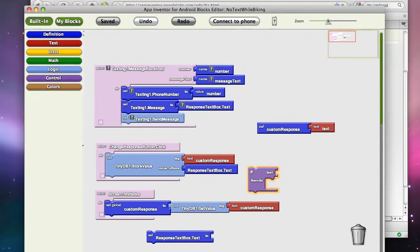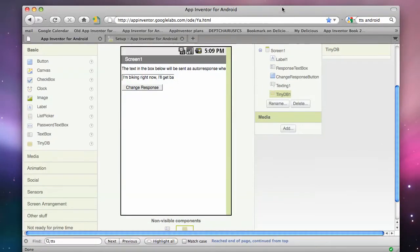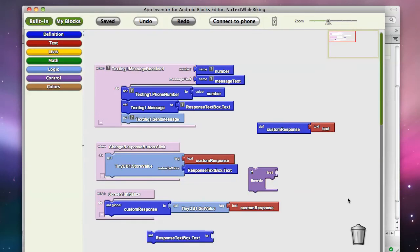Hi, this is Dave Wolber from University of San Francisco, and I'm going to show you the end of the no texting part three, where we're trying to store the data persistently for the customer response.